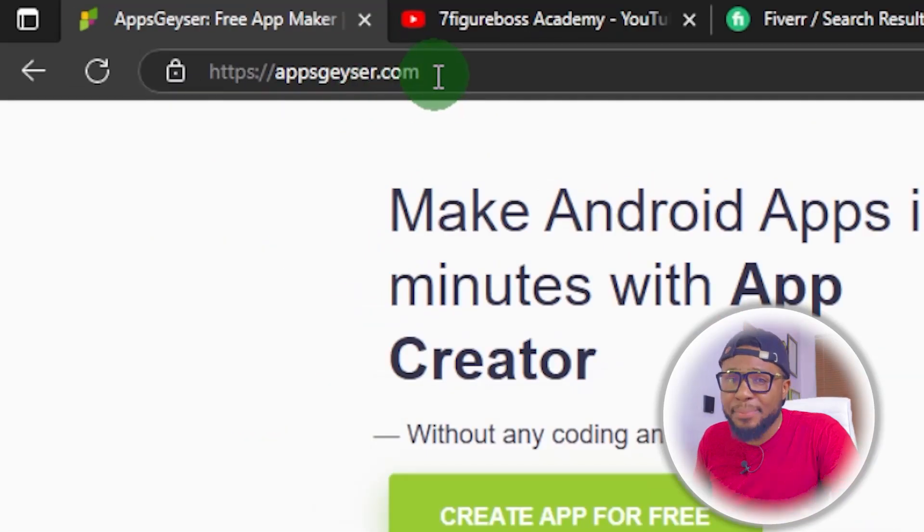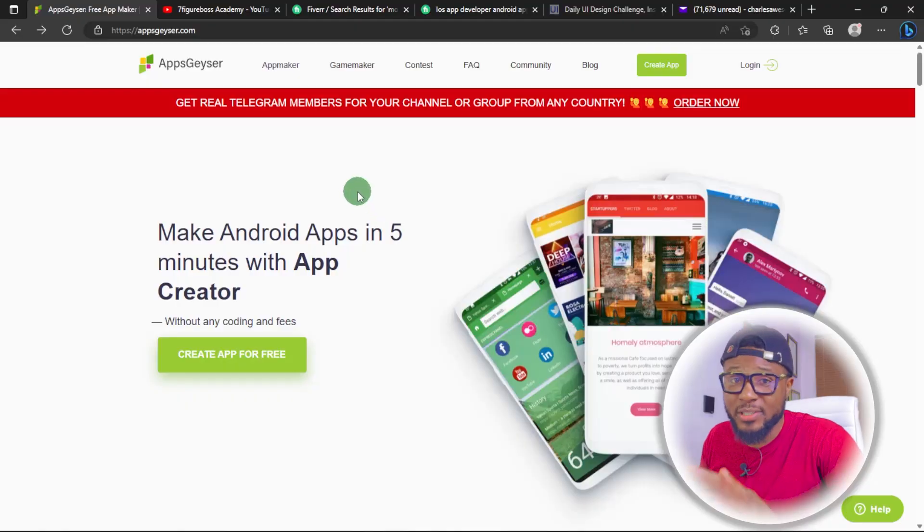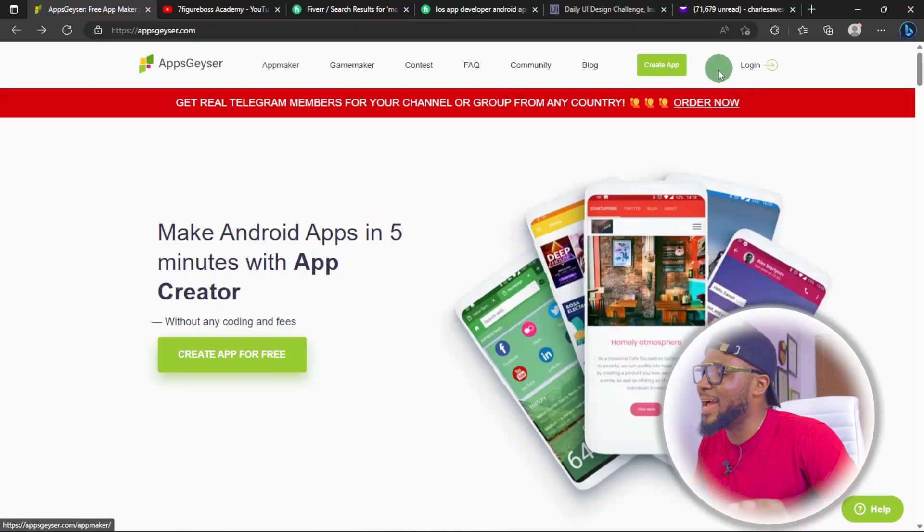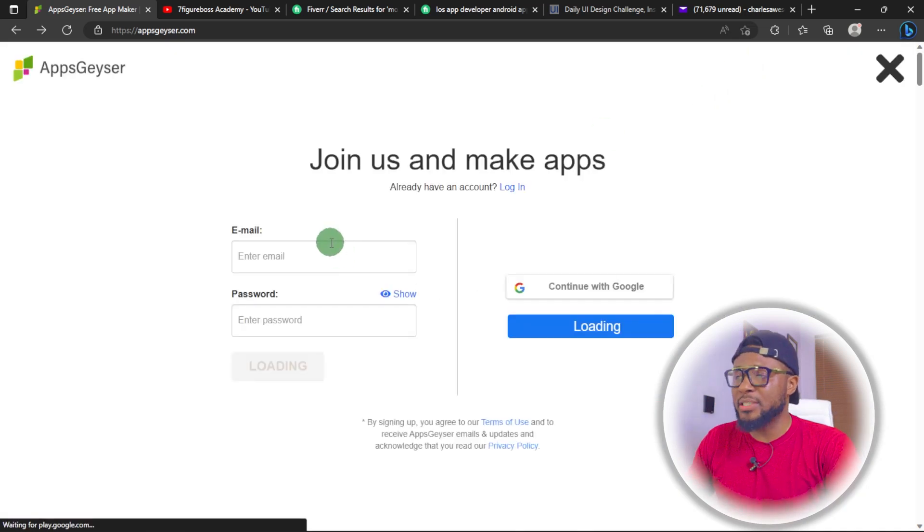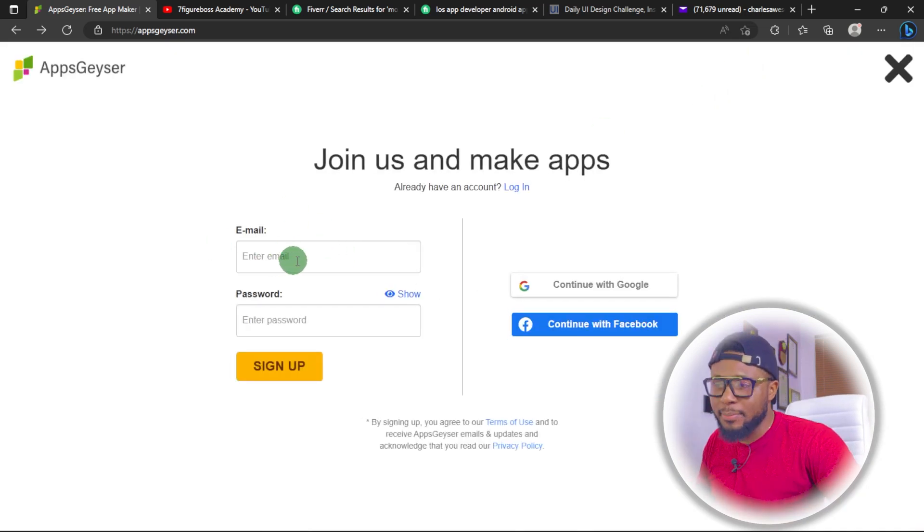What are you waiting for? To sign up with this platform, come over to appsgazer.com — go ahead and sign up using the link in the description and thank me later. Once you're on their platform, click on Login, put your email address and password, and you're good to go. You now see how easy it is to create apps for yourself and for others to make money. Here are two videos that YouTube recommends you watch next to learn more ways to make money online. Go ahead and watch them now — see you on the other side. Thanks for watching.